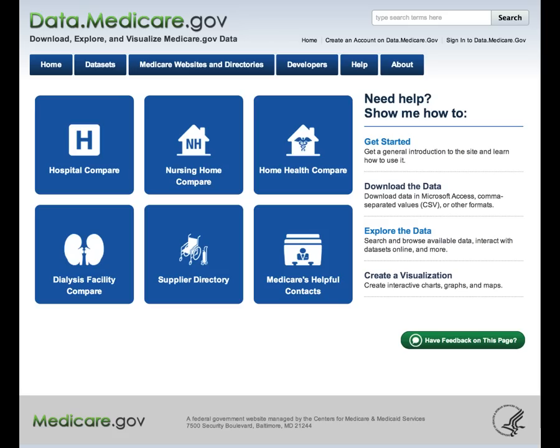There are a number of reasons CMS has made these changes. First, data.medicare.gov is part of CMS's efforts to support the digital government strategy and President Obama's recently released executive order about open data. The executive order states that providing open data in accessible and machine-readable formats is the new default, and that high-value data sets should be available via bulk download and via APIs. This is exactly what we are focused on at CMS. We view CMS data as an enormously valuable public asset. All of the data from the Compare websites are available at data.medicare.gov, including, in the next several months, data from the Physician Compare tool.